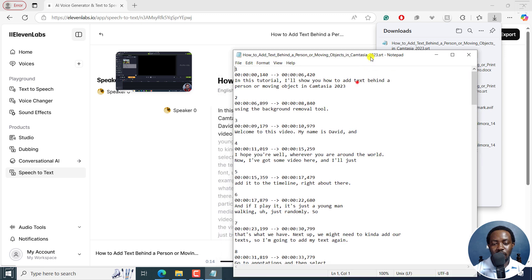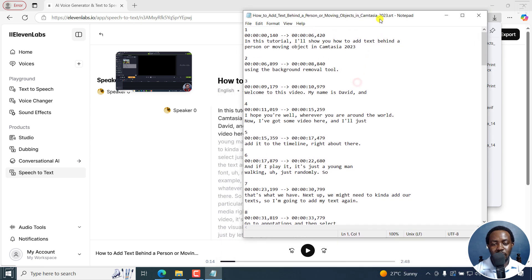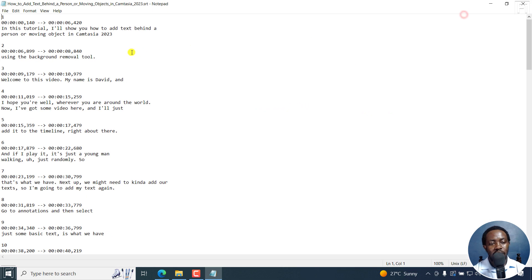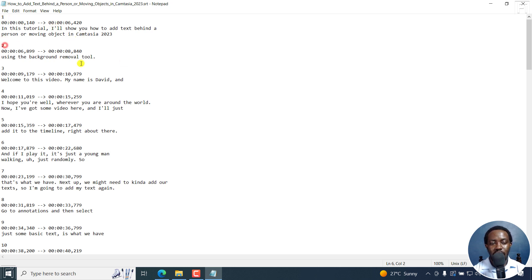And I can just preview these subtitles right here. And this is what an SRT subtitle looks like: a number, timecode, and the text, space, a number, and so on and so forth.